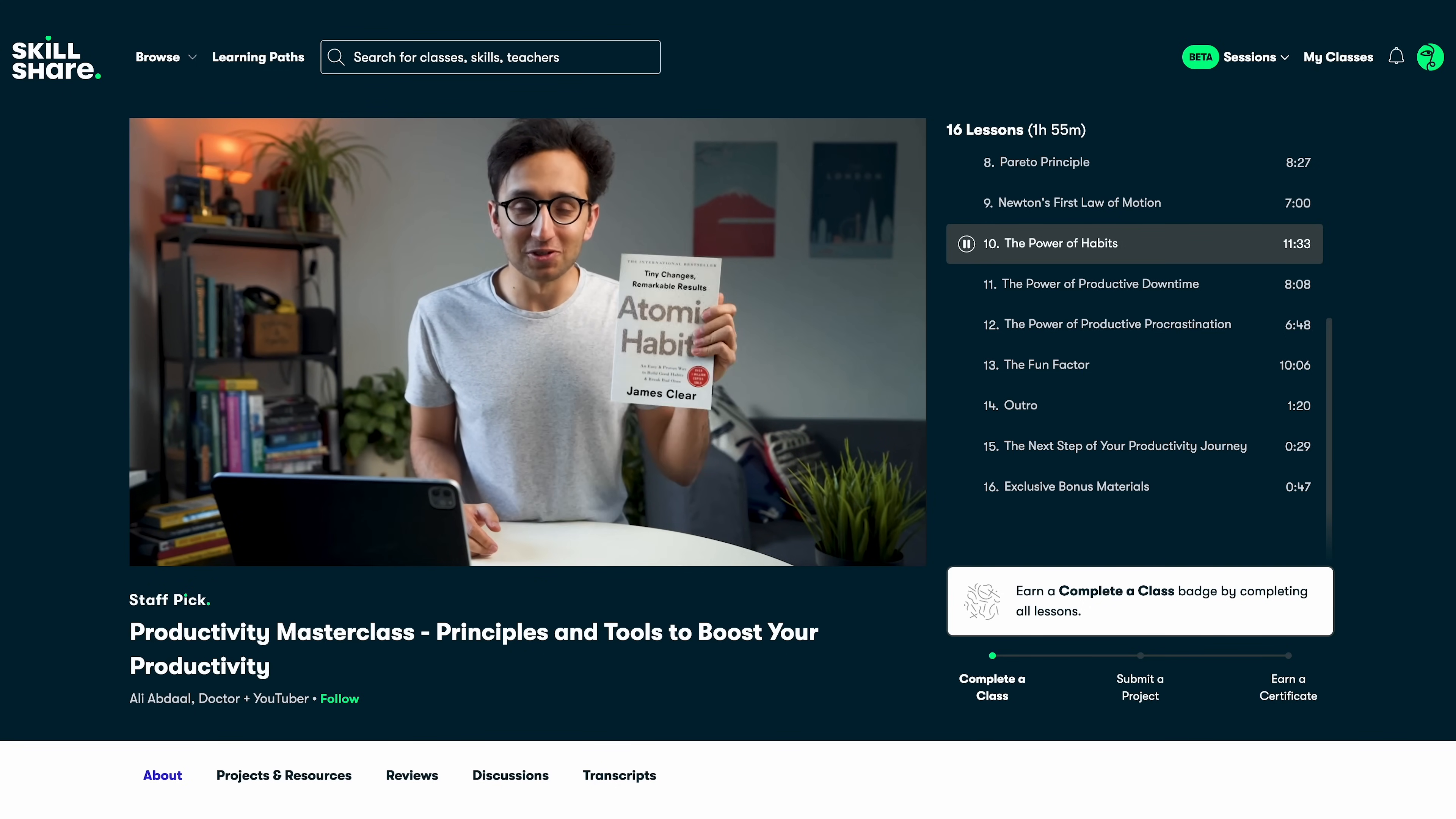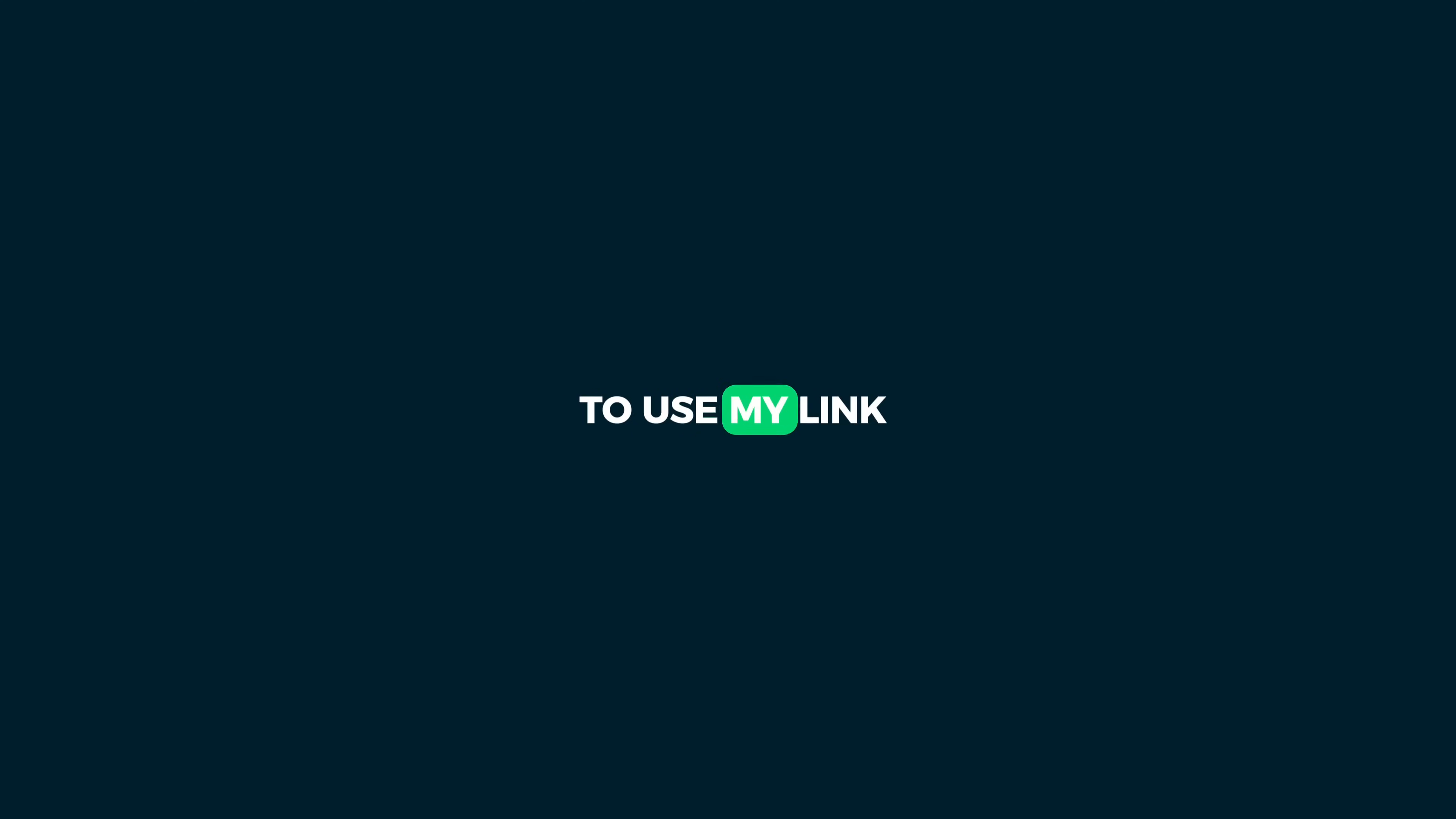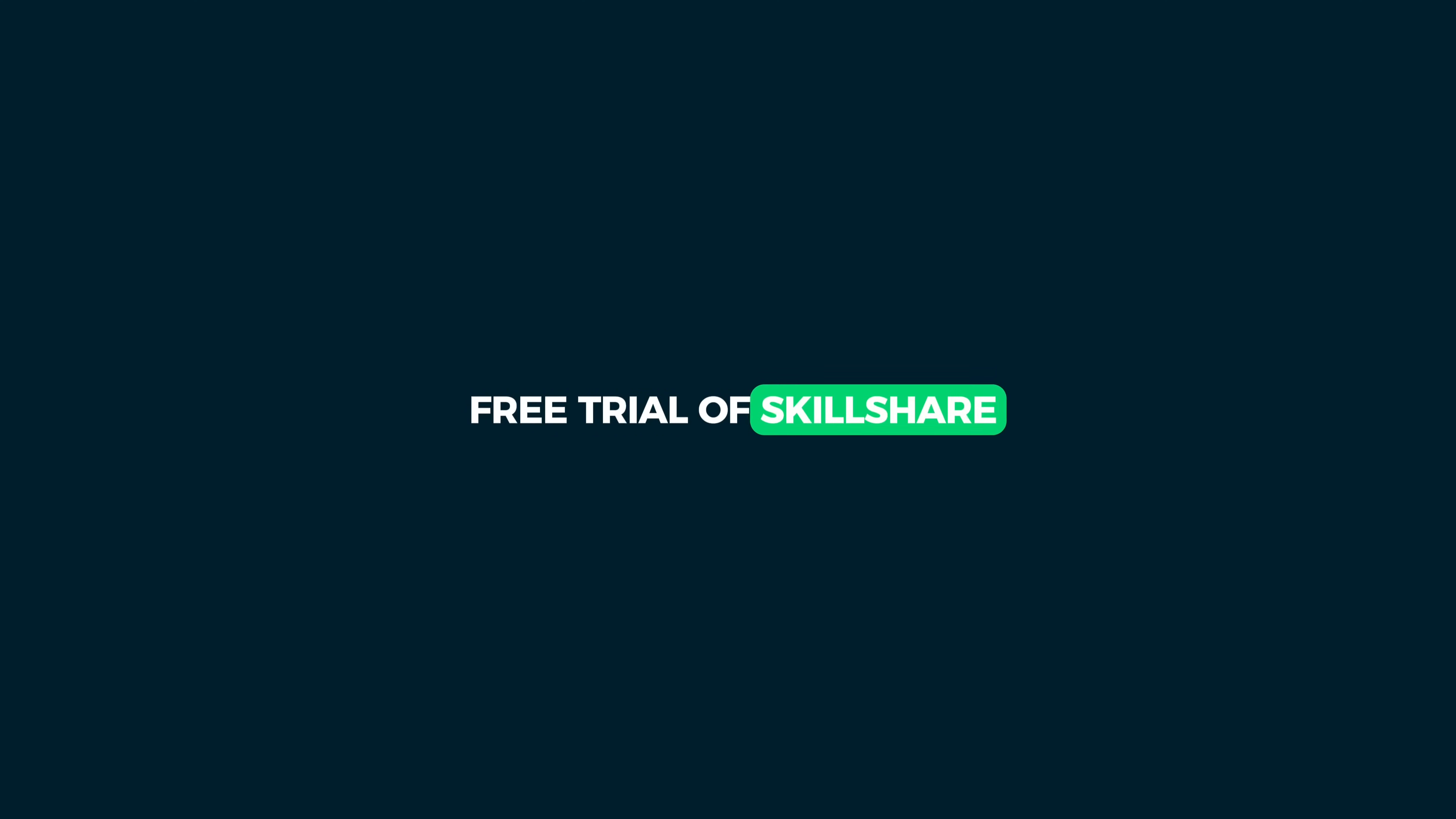So start discovering new classes now. The first 500 people to use my link in the description will receive a one month free trial of Skillshare. Get started today.